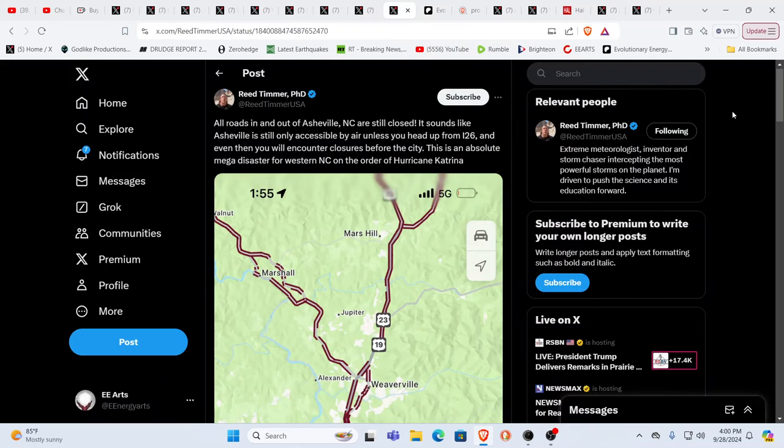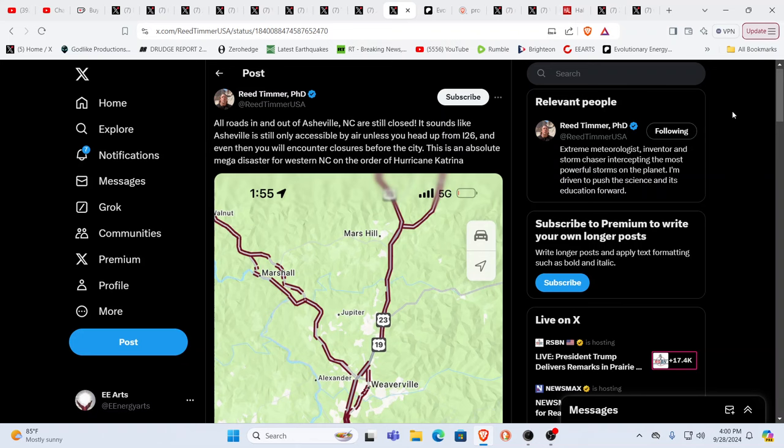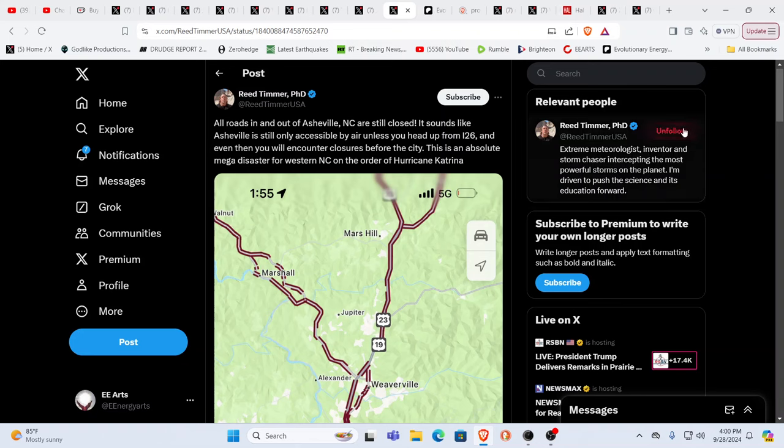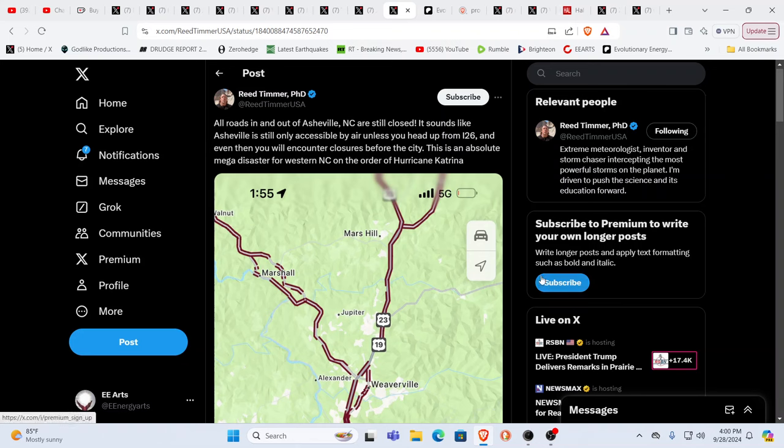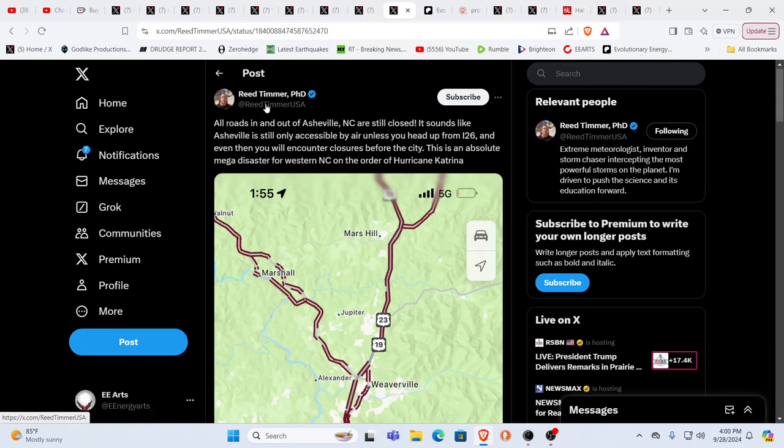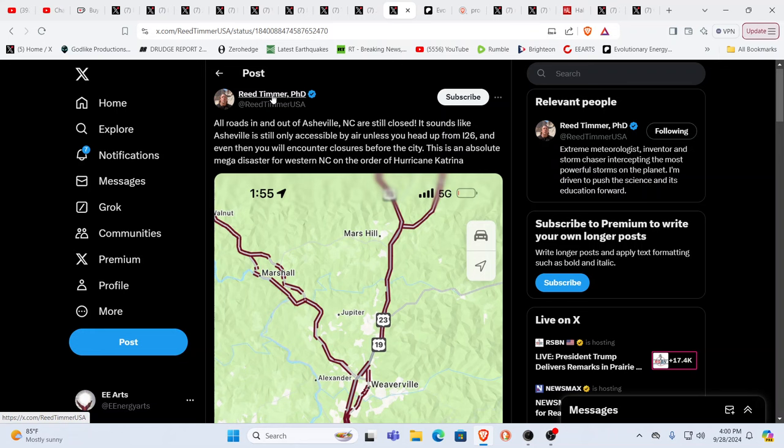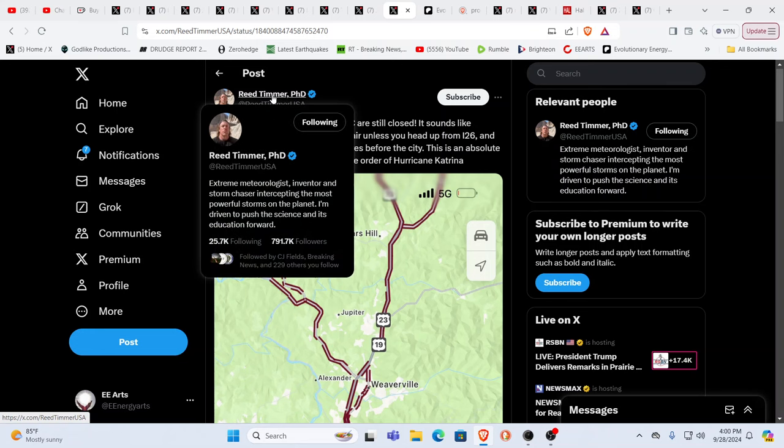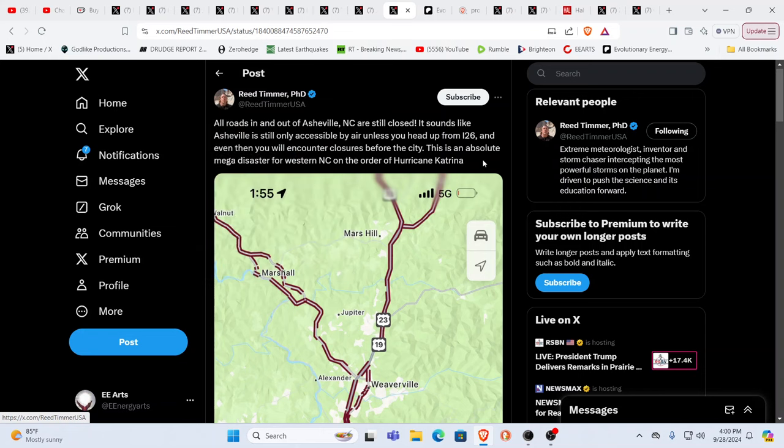All roads in and out of Asheville, North Carolina are still closed. Sounds like Asheville is still only accessible by air unless you head up from I-26 and even then you will encounter closures before the city. Yeah, this is just ginormous. This is Reed Timmer. He's one of those crazy guys that's always following storms everywhere. Yeah, he is, you know, sharing something from his perspective that this is just as bad as Hurricane Katrina. And it's all this way inland in the mountains. Think about that.